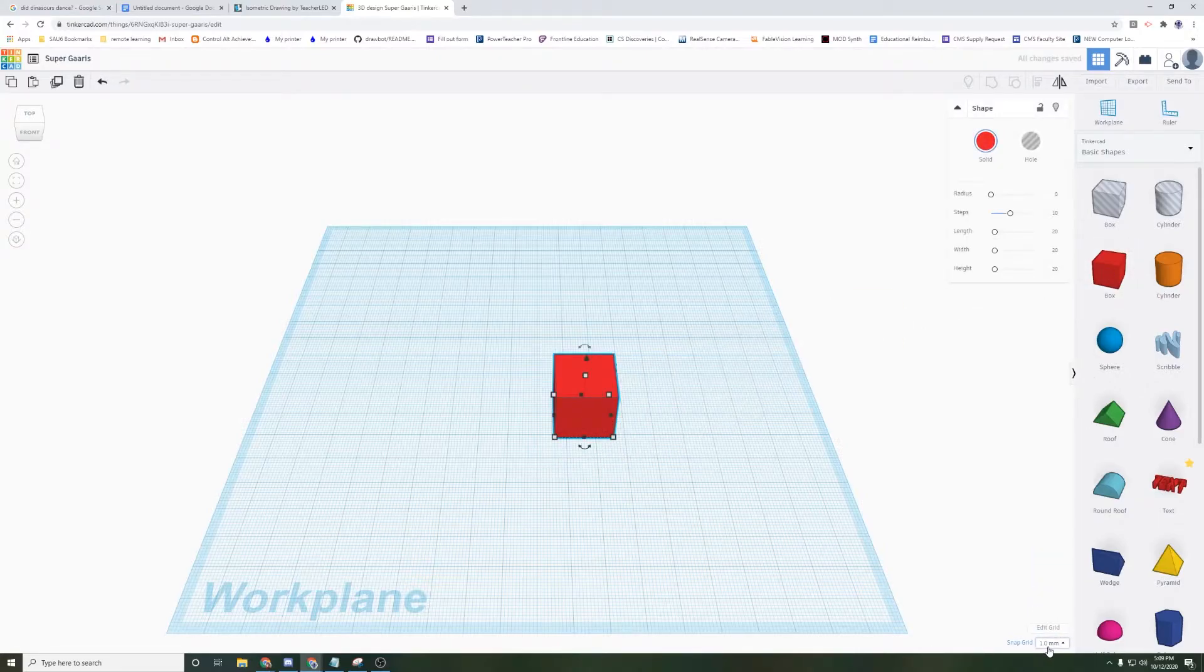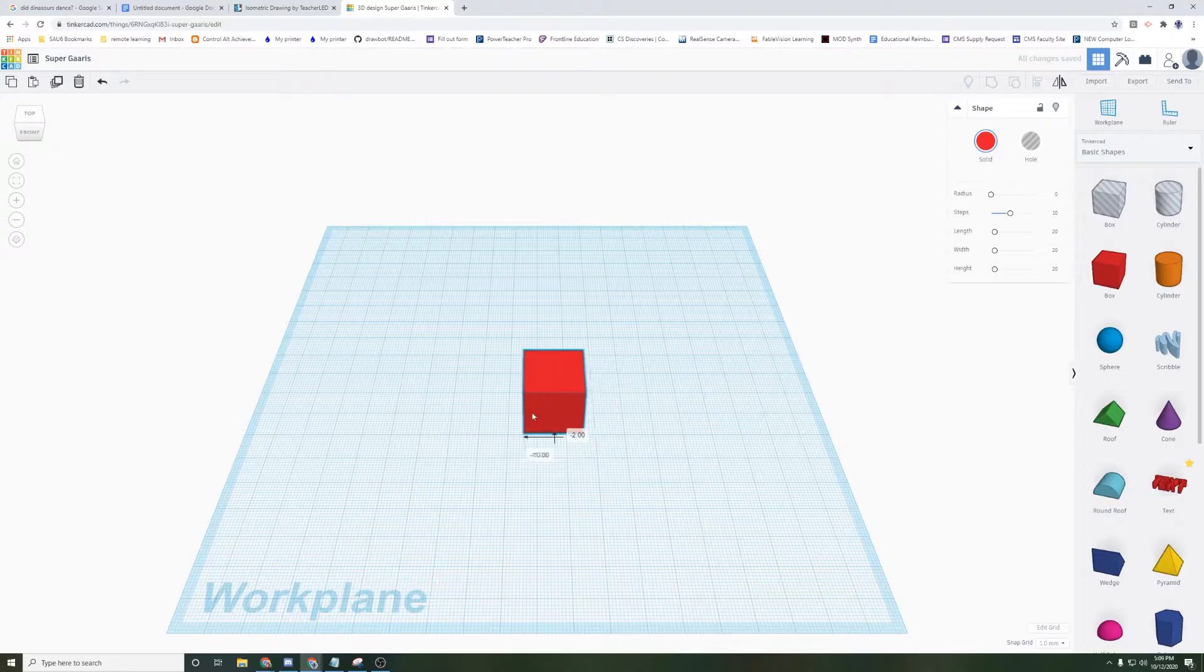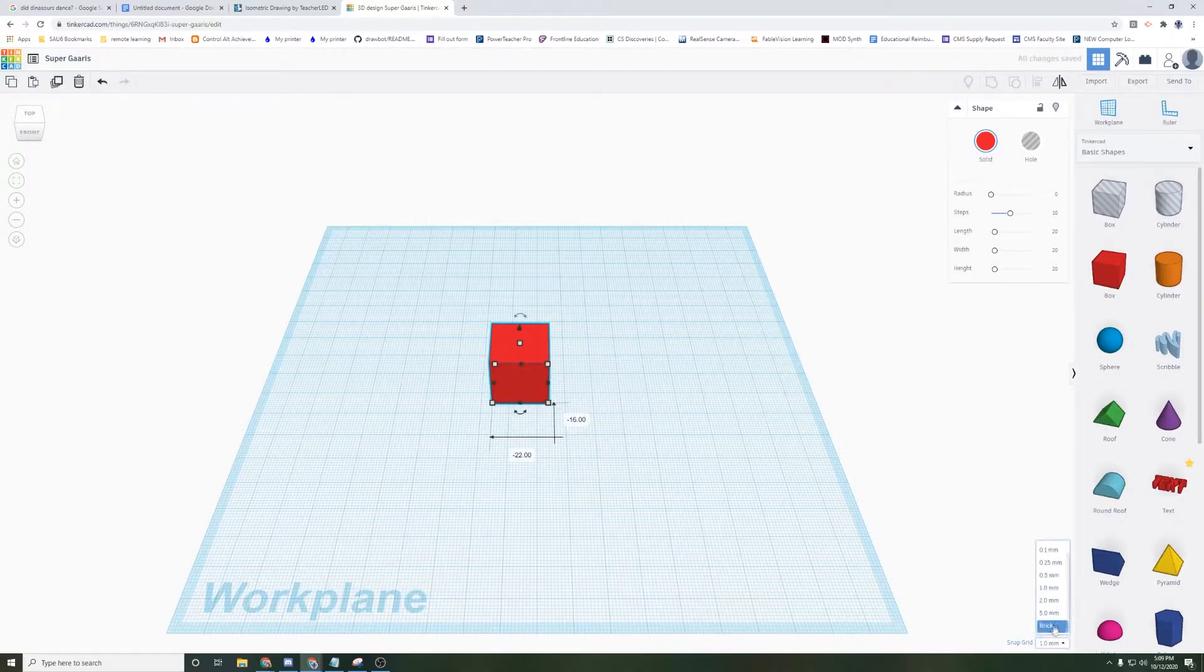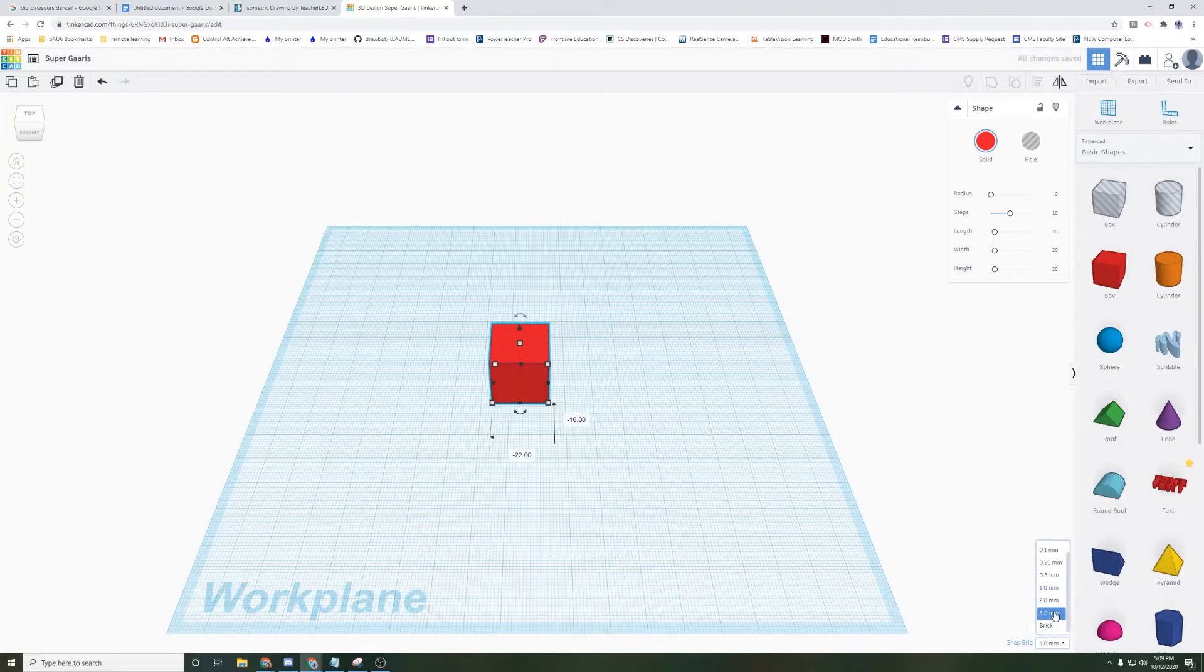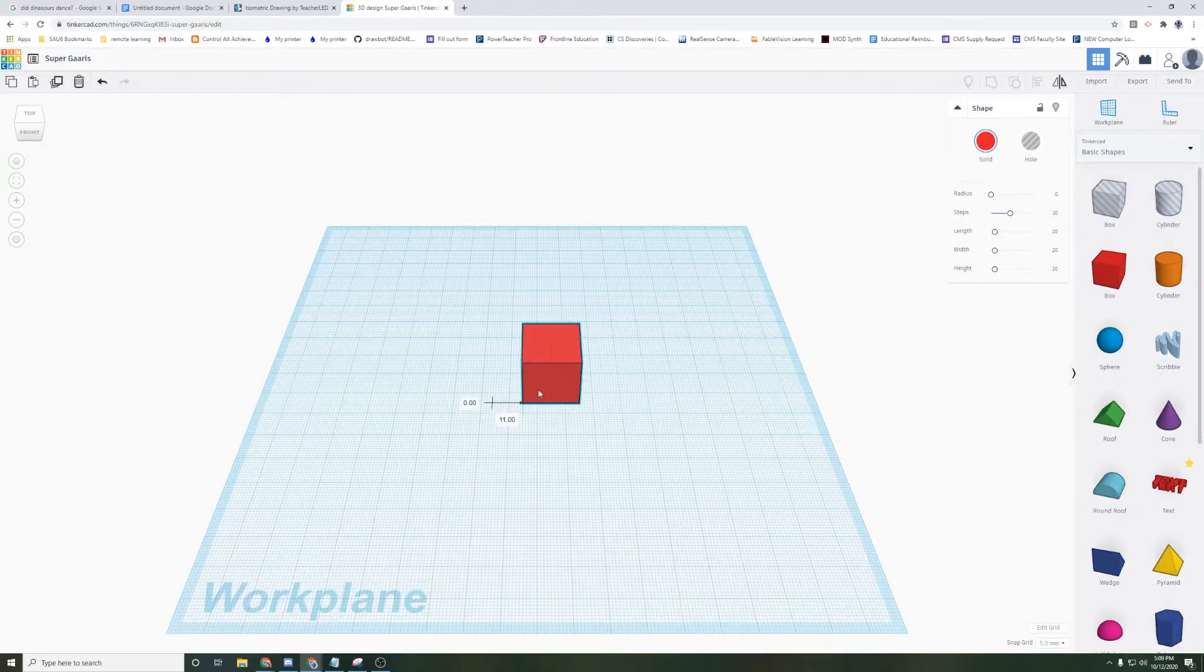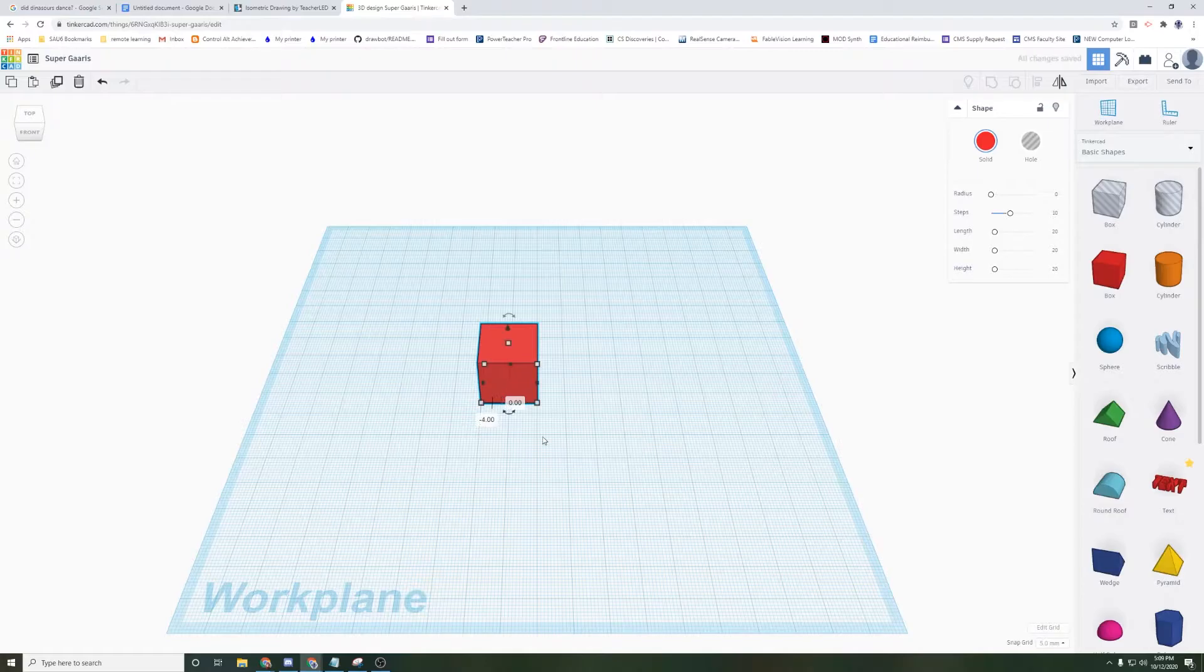I feel like I can move this anywhere and it's pretty smooth. For this project, I'm actually going to change it to five millimeters, which means it can only snap every five millimeters. It now jumps around a lot more. This is going to make it easier for me to align everything together.